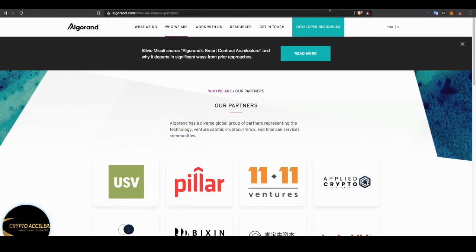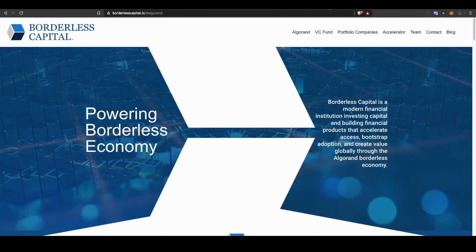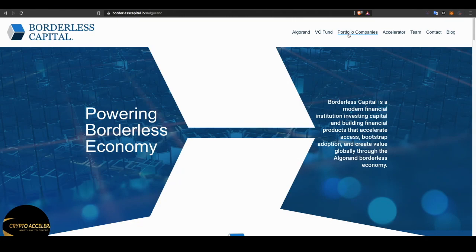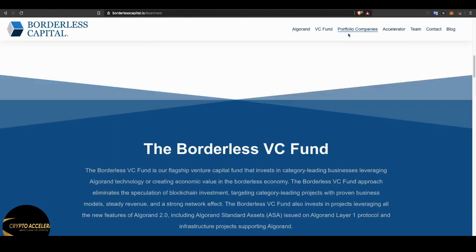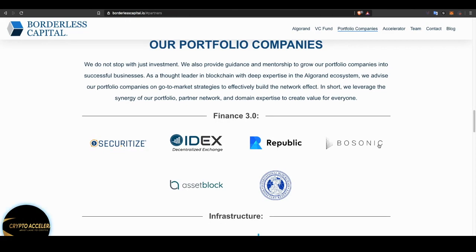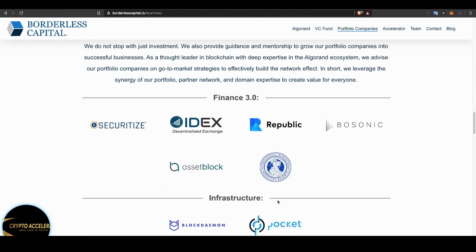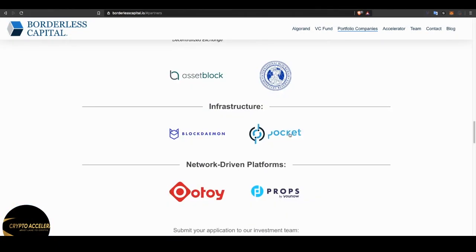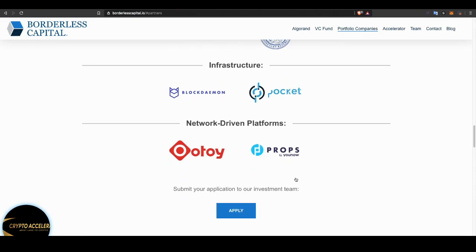Now look at the Algorand partners: USV, Pillar, 1111 Ventures, Continue Capital, Brainchild, Algo Capital, CMB International. If you look at these companies, you'll know that they are big venture capital funds. And they're a beast, and they wouldn't be partnering with Algorand if Algorand wasn't a beast. Now this is Algo, this is their venture capital, borderless capital. And what I want to do is show you some of the companies in their portfolio: Securitize, EDEX, Republic, Bosonic, Asset Block, and the International Blockchain Monetary Reserve. And these are the infrastructures and the network driven platforms.